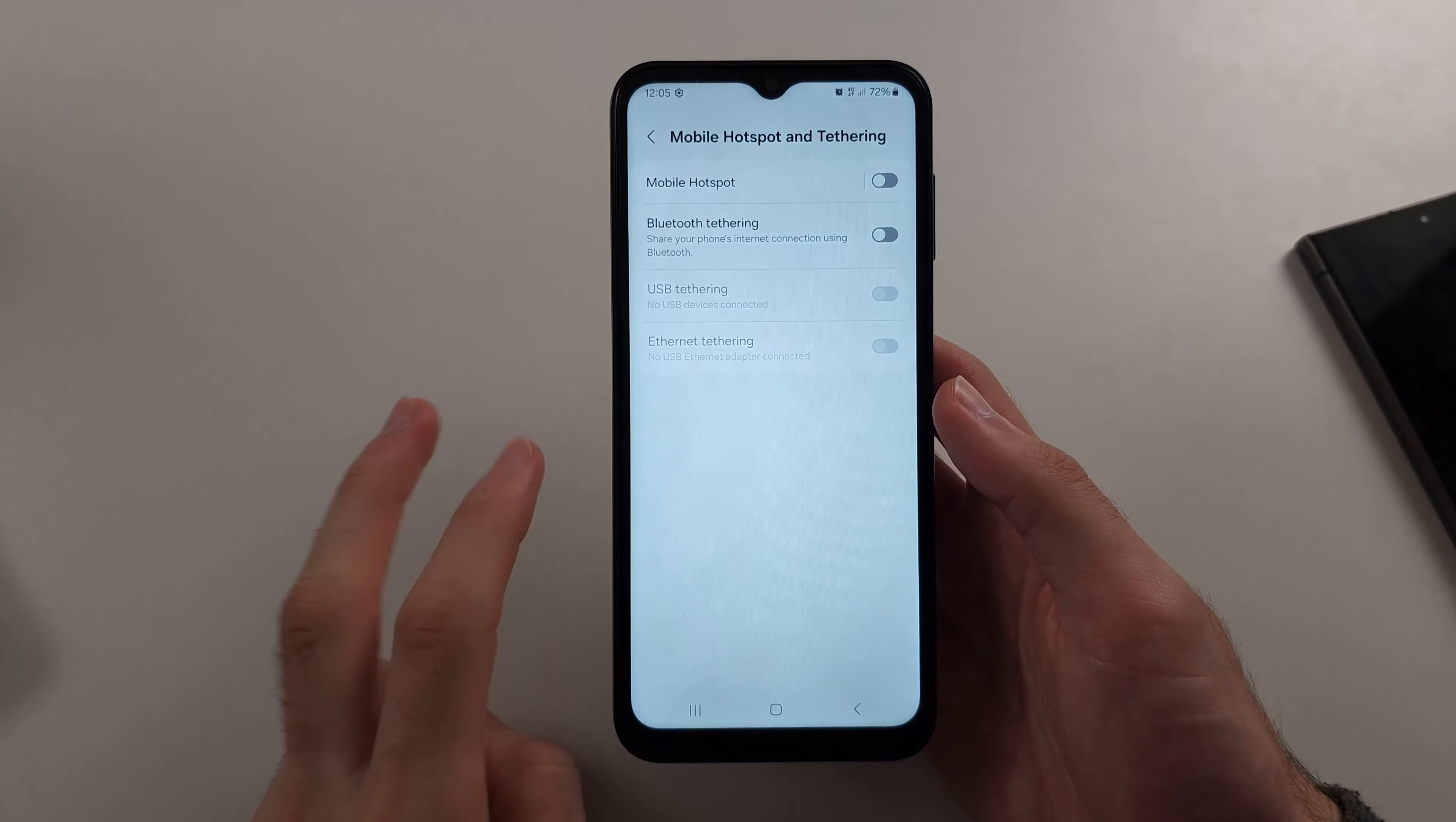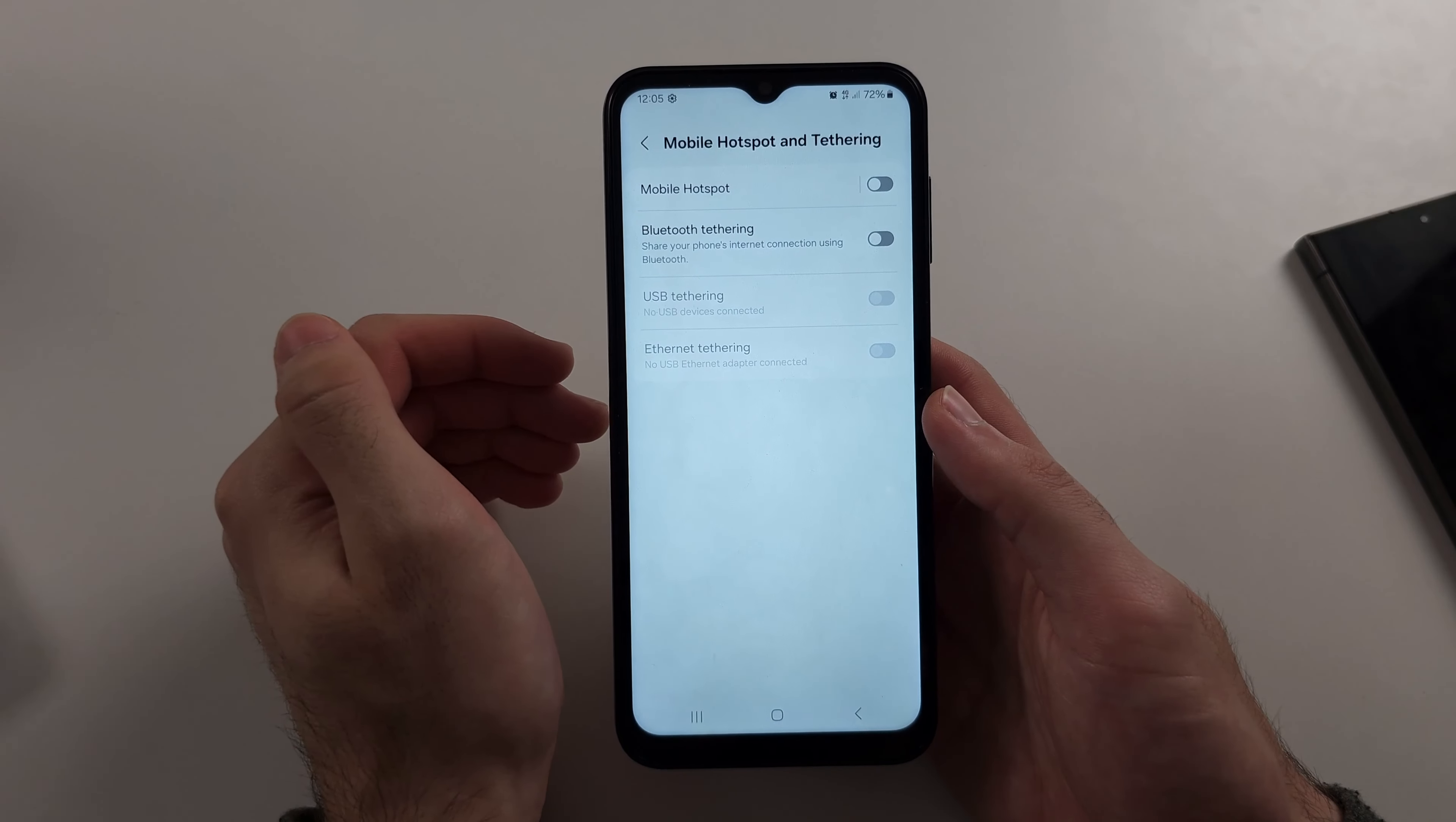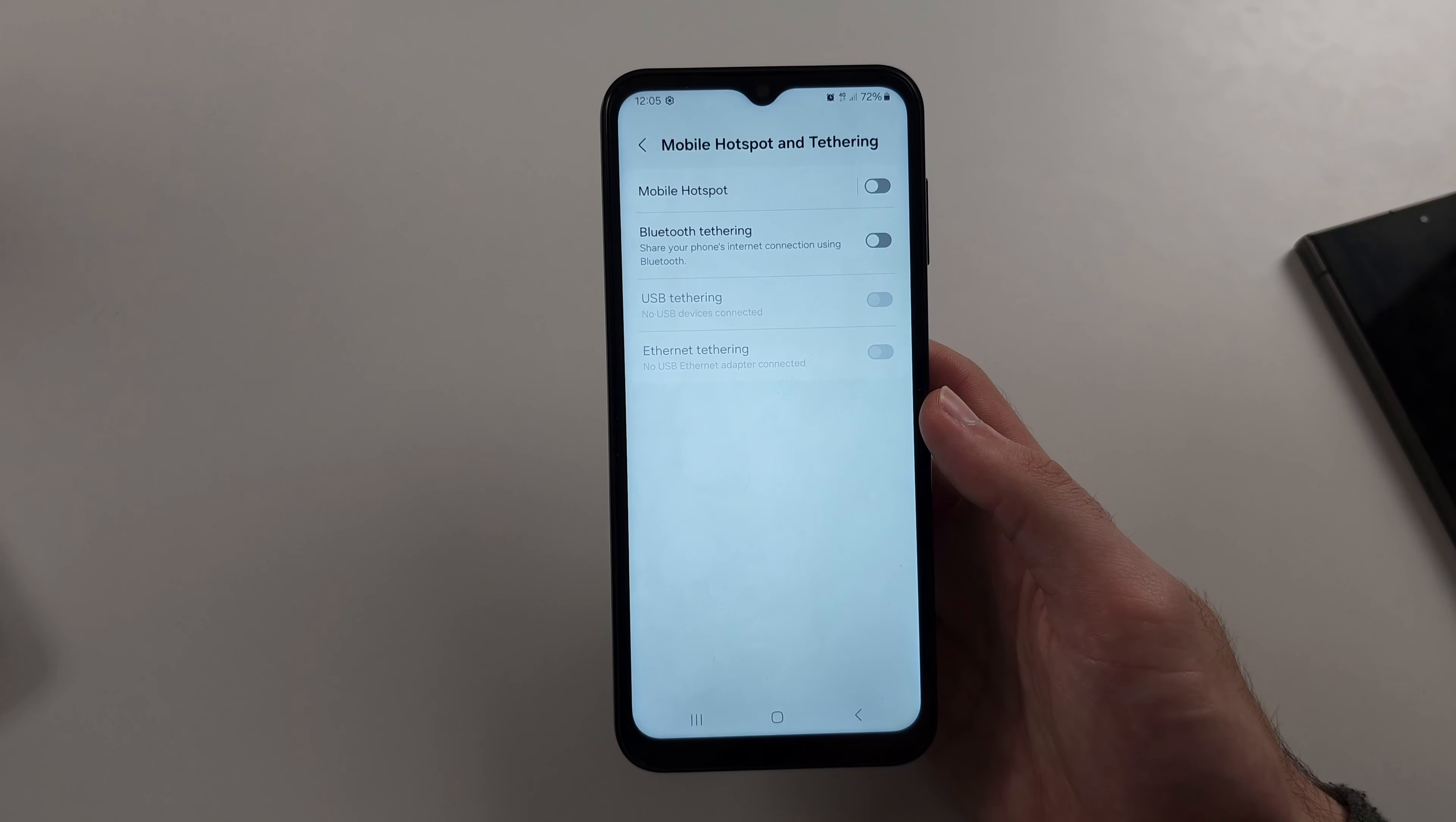Or two, call up the carrier and ask them what's going on. Typically they may enable it for you for free. They may charge extra a month or just use the Play Store solution.